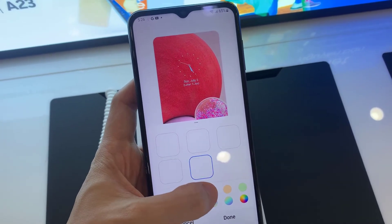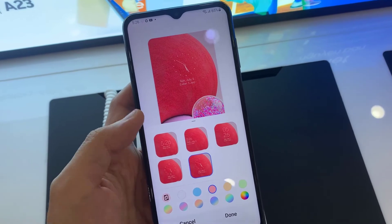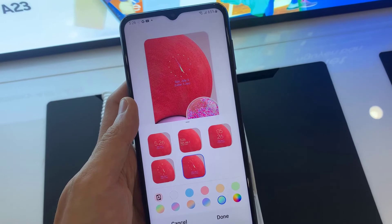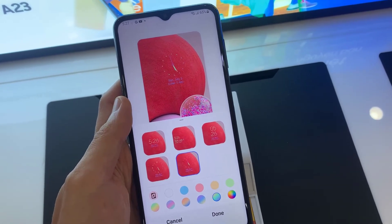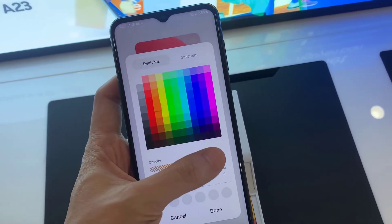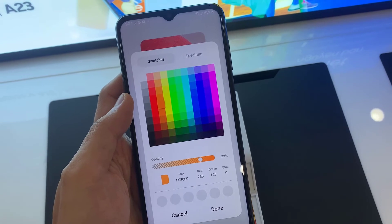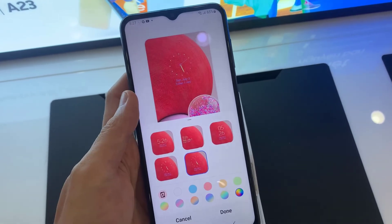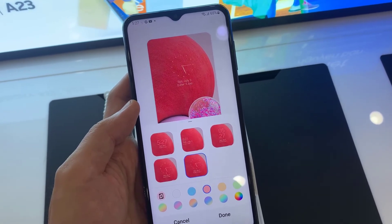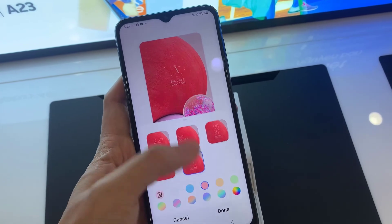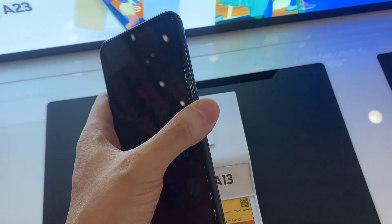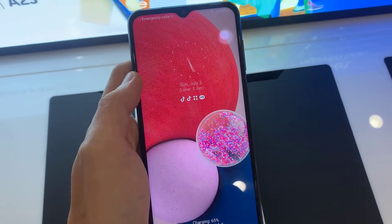And you can change the color also. I am going to select this one. Tap on Done. Now you can see the color is changed. You can select any color from here. Then I will lock the device. Now you can see the clock style is changed.